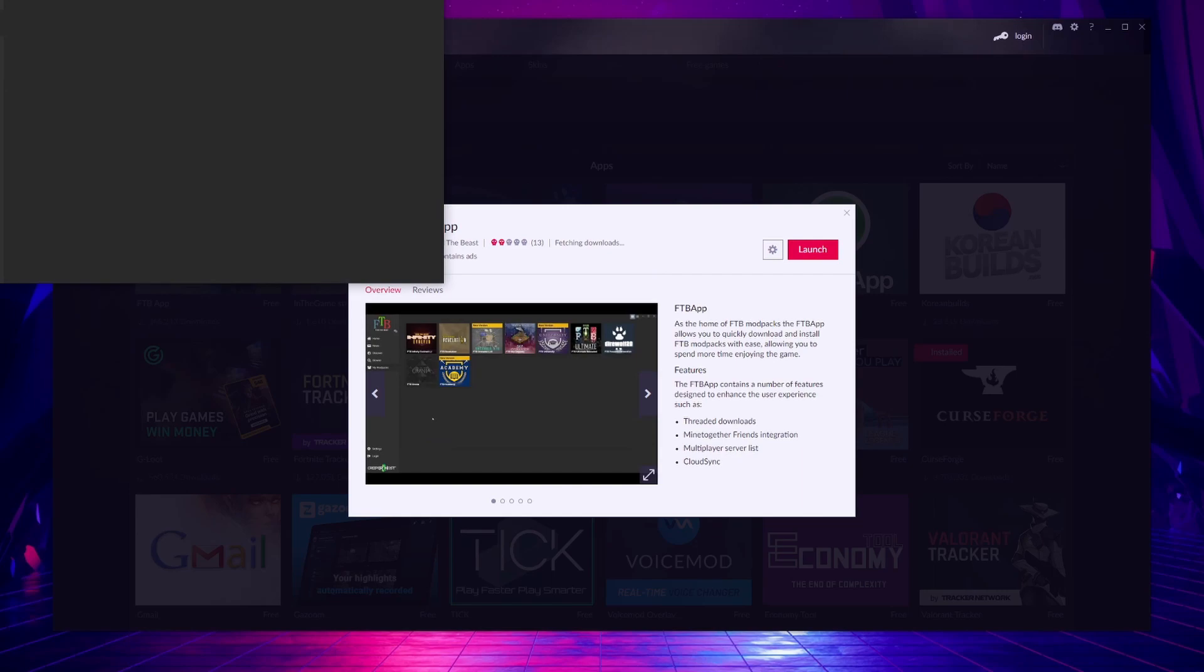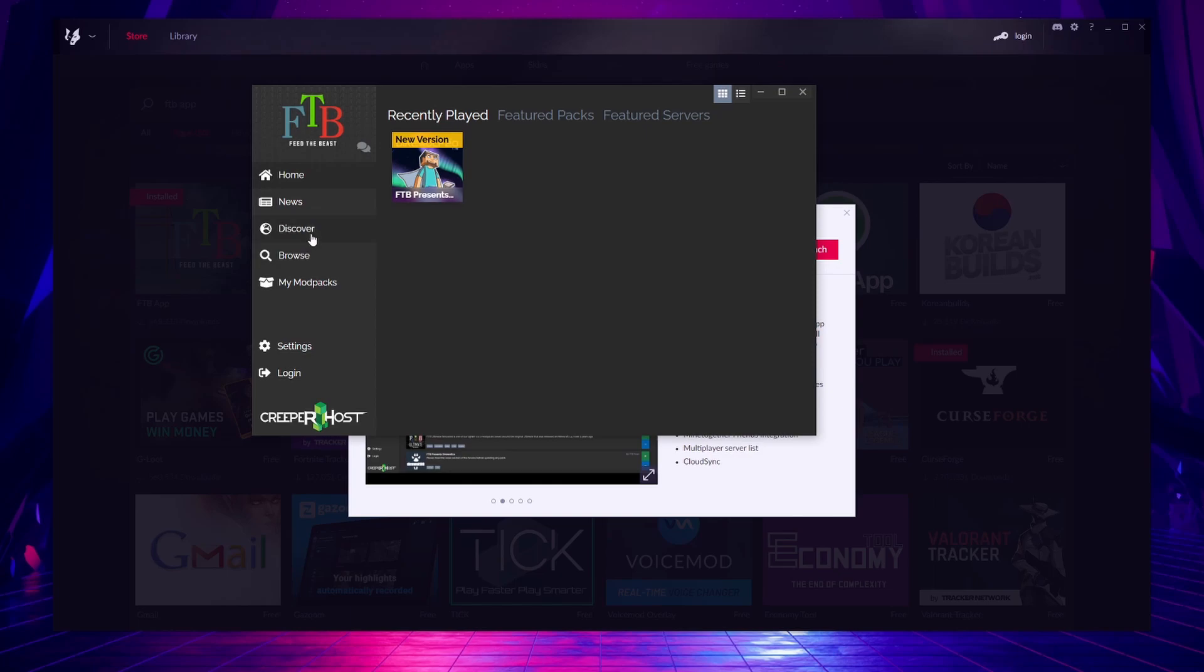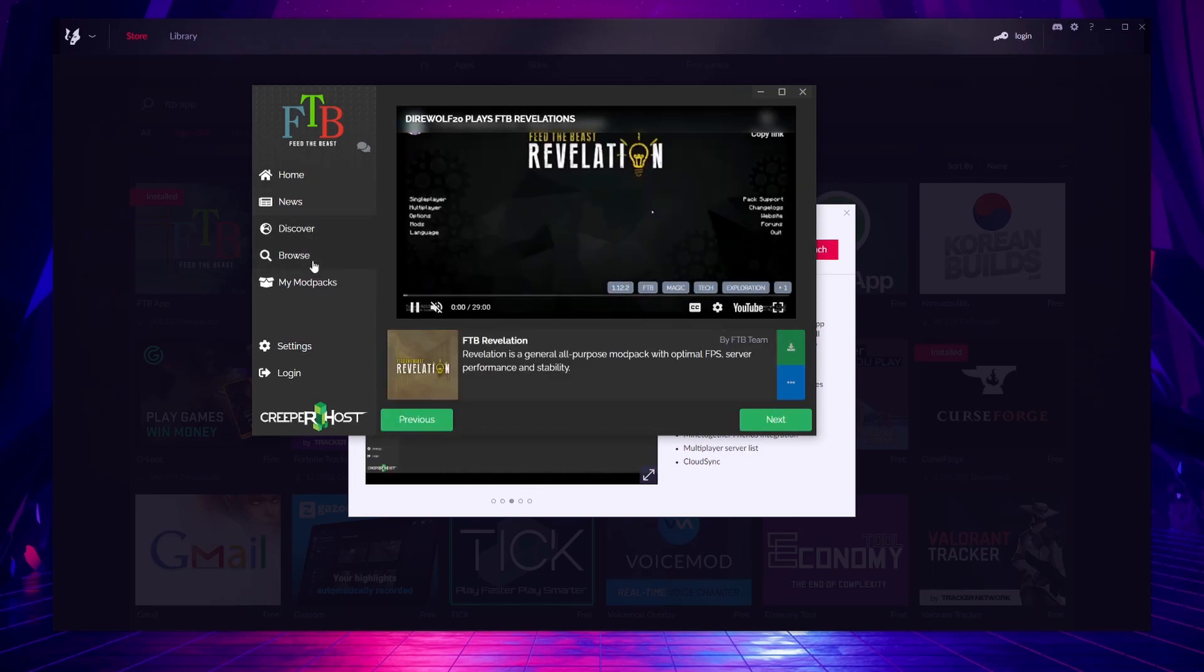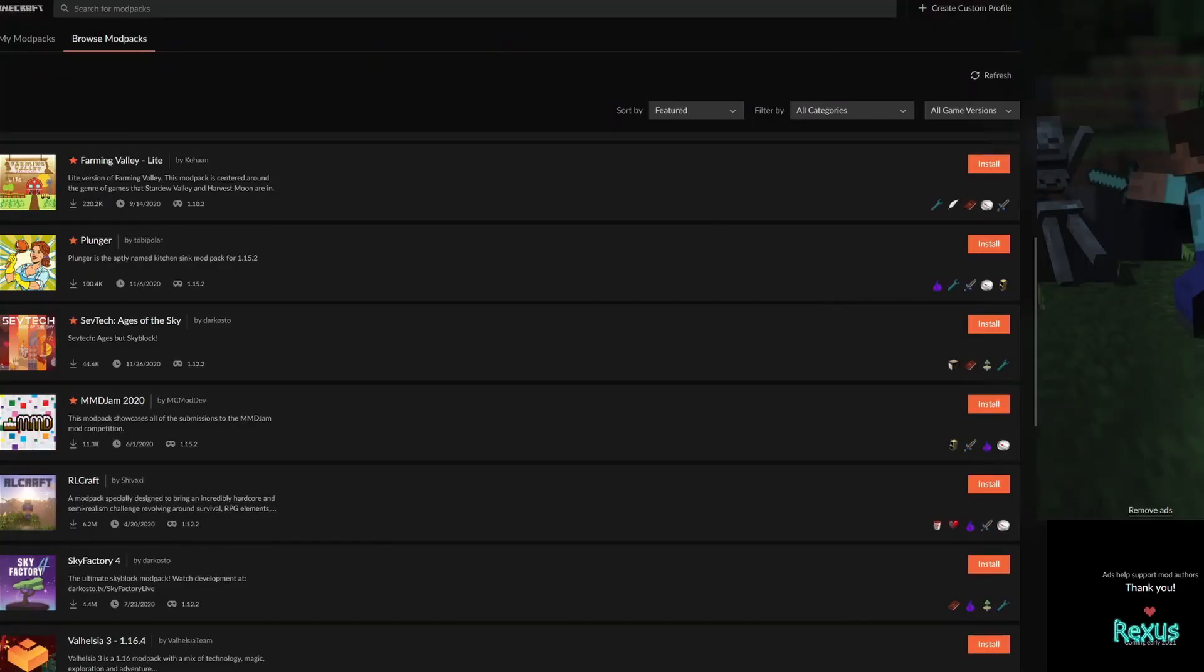Once that's finished installing you'll now have access to your Feed the Beast application and over here you can now see all of the different packs that are provided by Feed the Beast. You can start browsing them and installing the ones that you like. Now that you have CurseForge and your Feed the Beast app installed you can start looking for mod packs to download.